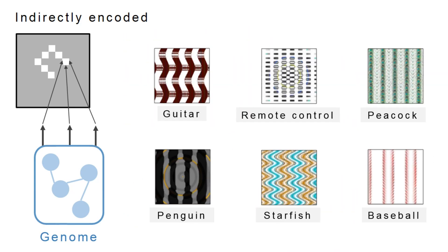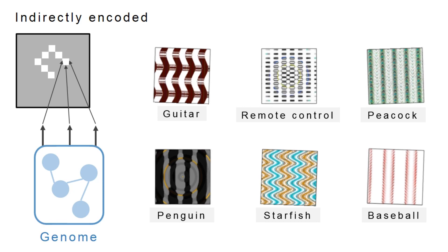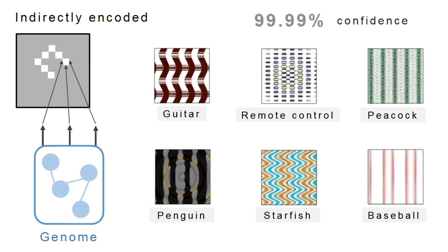While the type of images is different, the result is the same. Images are produced that are completely unrecognizable, yet the networks classify them as familiar objects with certainty.